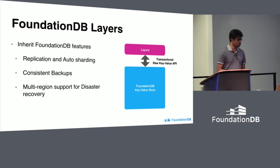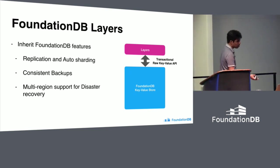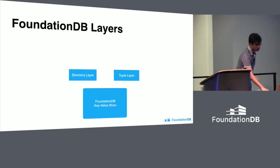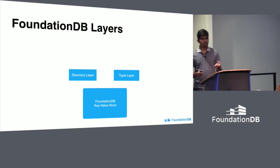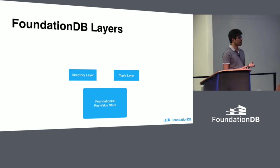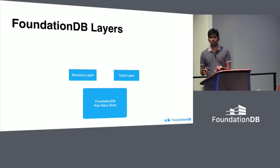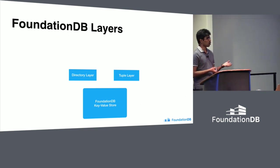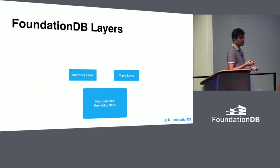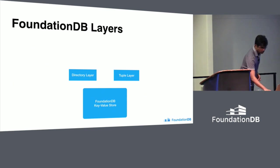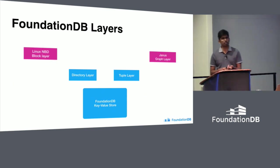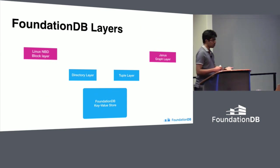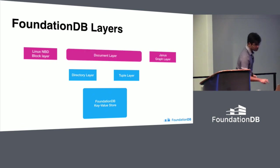Layers inherit all the foundational features. If you get the support, you have replication, everything happens seamlessly. There are some utility layers that are so critical they're shipped with FoundationDB language bindings. Directory layer provides key space abstraction on top of FoundationDB API. Tuple layer gives sorted order data type encoding. There are a couple of layers from the community: a Linux NBD block layer and a JanusGraph layer. I think we have a talk after this.